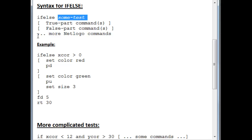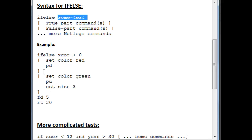And then, in either case, you will go on to more NetLogo commands. Here's the example. Again, the turtle is asked whether his x-coordinate is greater than zero. And if it is, he sets himself to red and puts his pen down. But if it turns out that his xcor is not greater than zero, then he sets himself to green, picks his pen up, and sets his size to three. And that's because this group of commands here is between the first set of square brackets and this between the second set of square brackets. In any case, no matter which of these two gets executed, the turtle will go on and move forward five steps and turn right by 30 degrees.